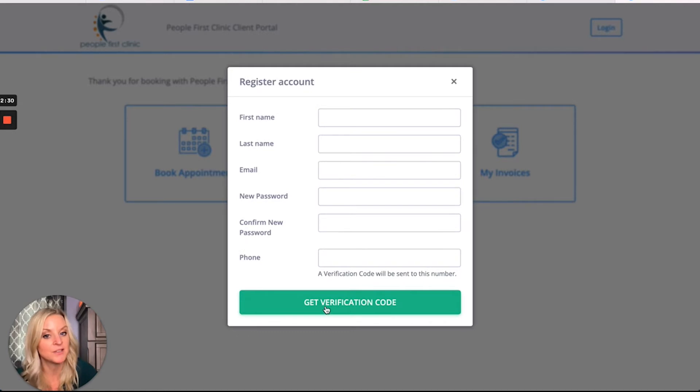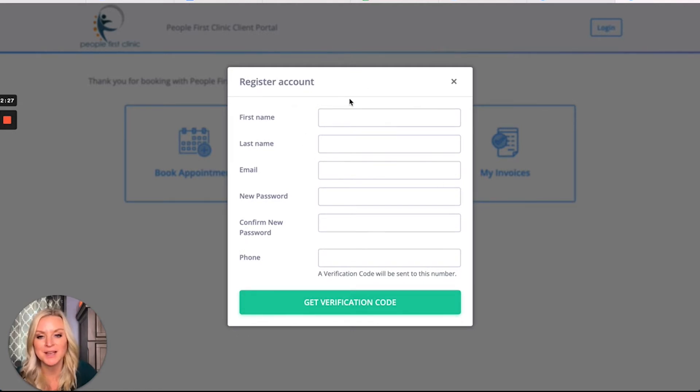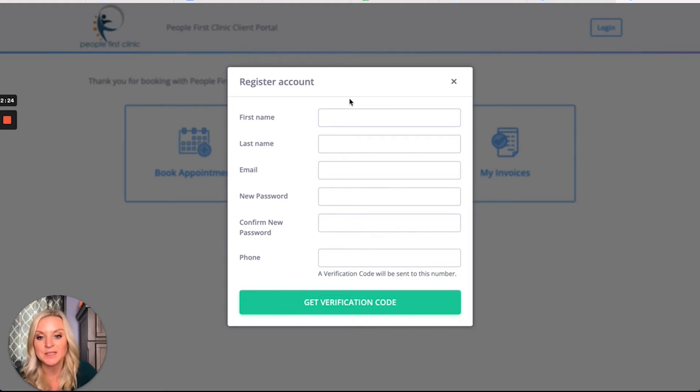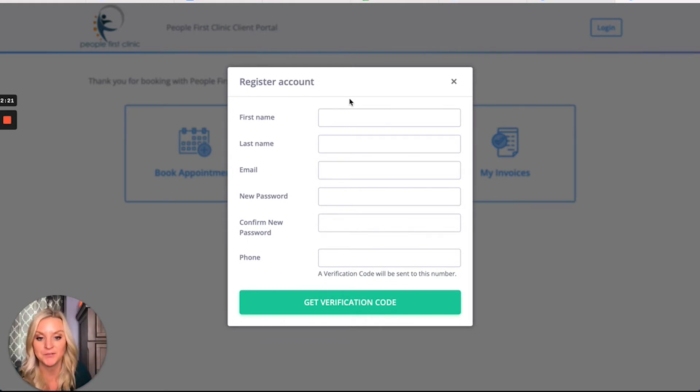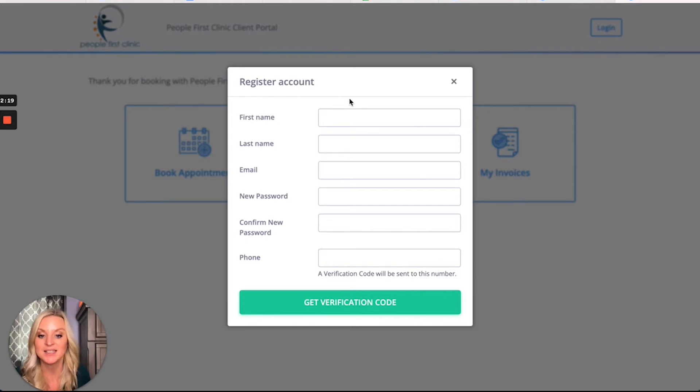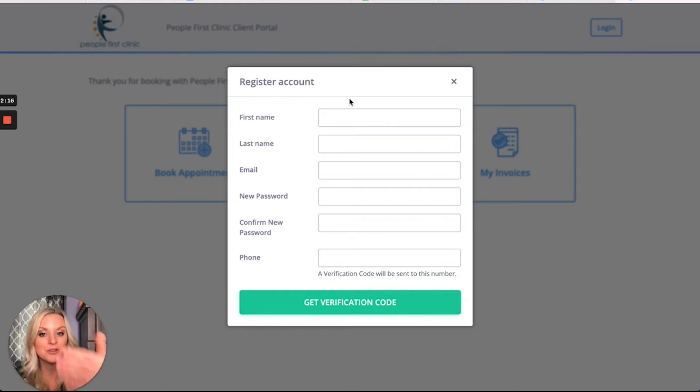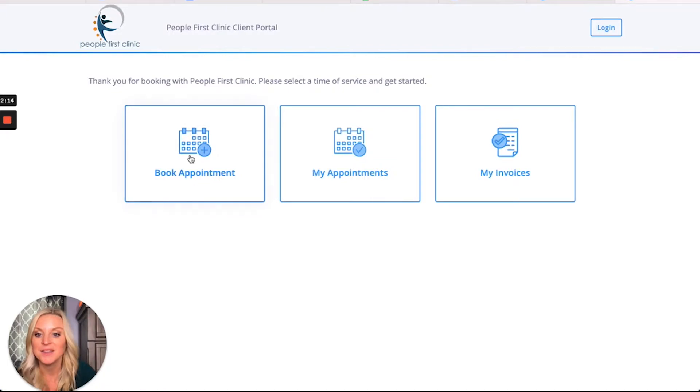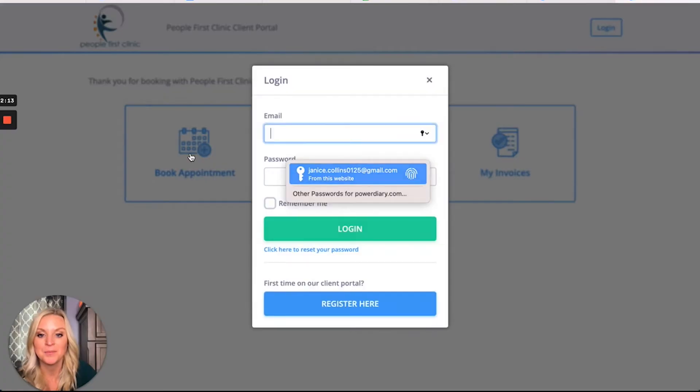If they're not registered, they click register here. They fill out all this information - not too much, just their name, their email, their password, and then the phone number for verification. Because I set up a text message verification code, they'll get that code, put it in, and voila, they'll be in the portal.